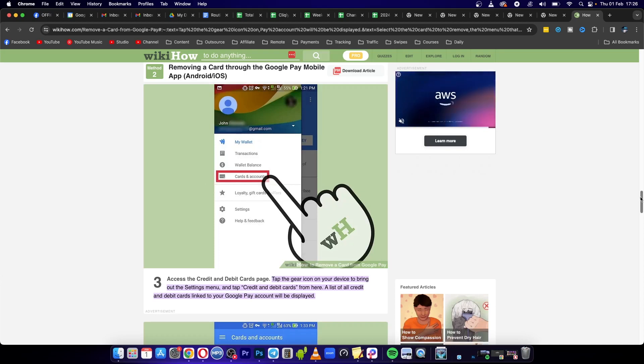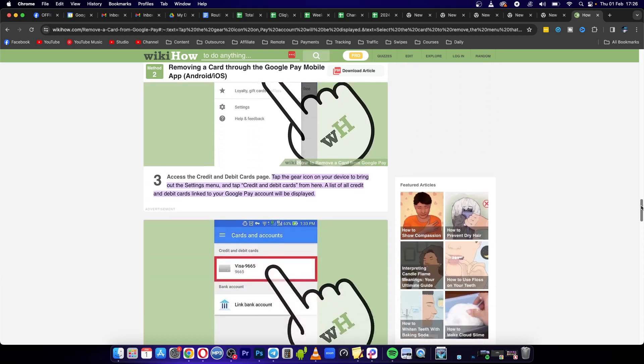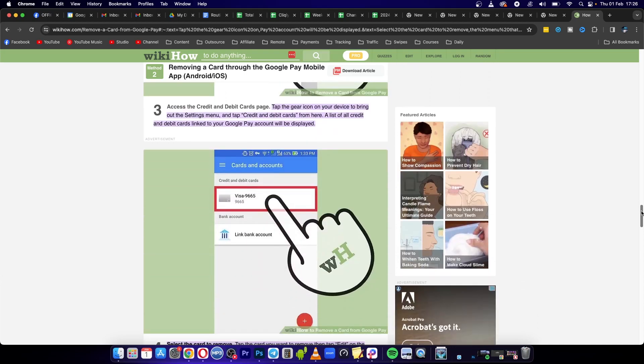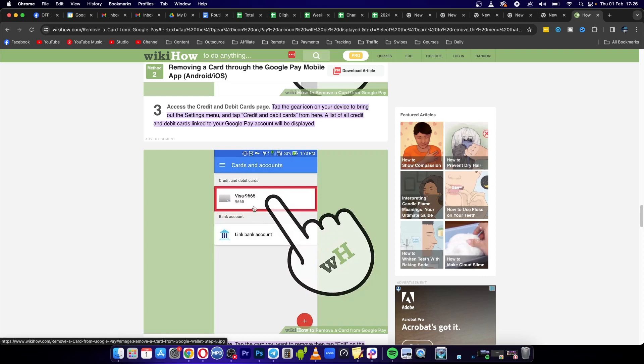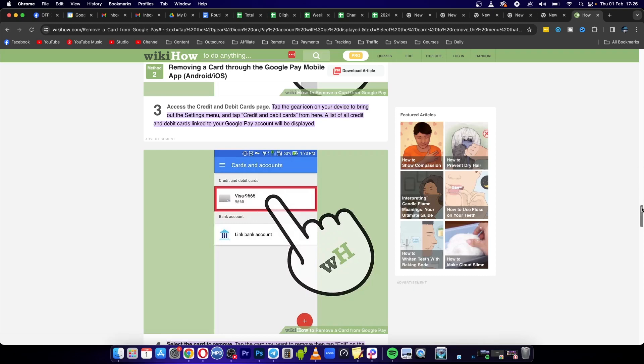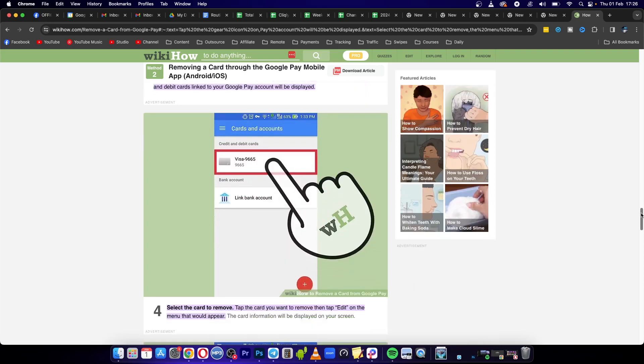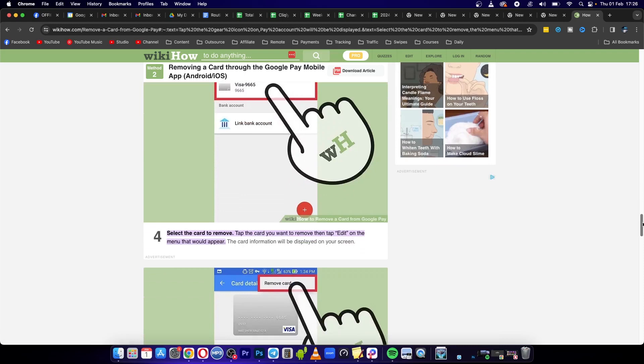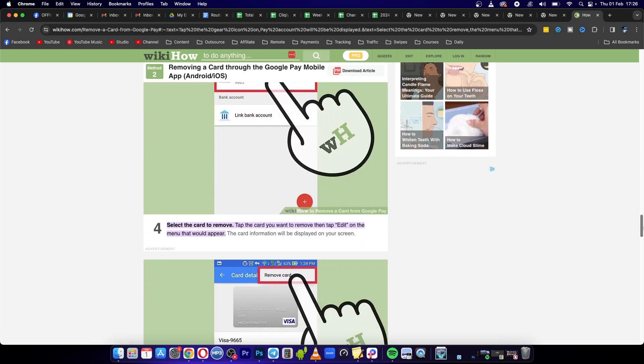Once you've done that, click onto the card that you would like to delete from your Google Wallet by tapping onto the card number.